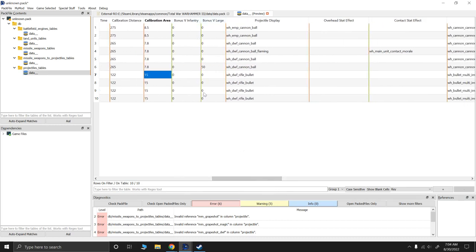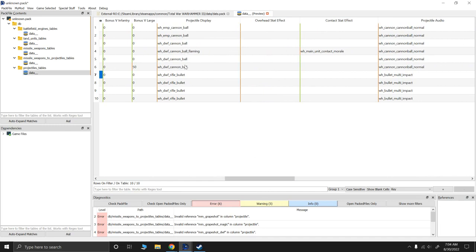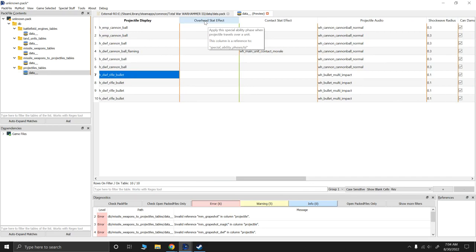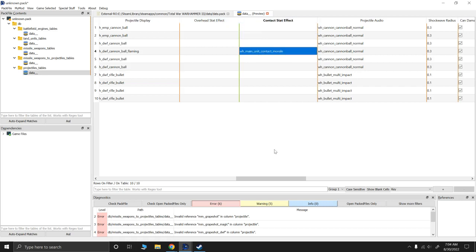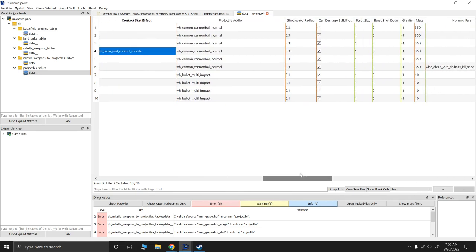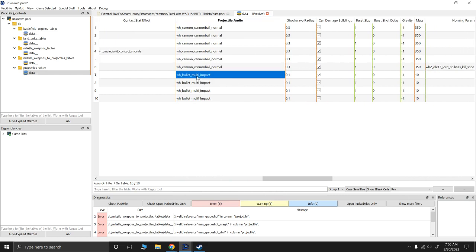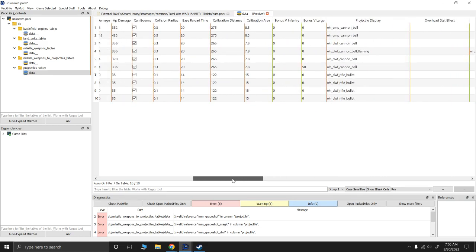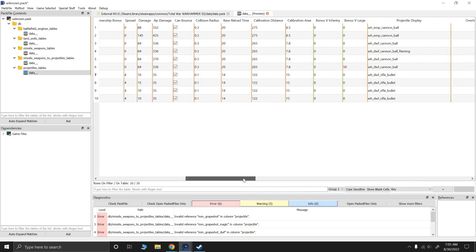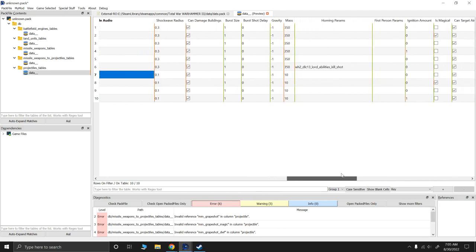Now, bonus versus infantry and large. This is the bonus damage that's dealt to either infantry and large in this weapon. I don't have anything there. Projectile display is what it looks like. I have rifle bullets because they're a bunch of little bullets rather than big cannonballs. The overhead stat effect is when the bullet whizzes over a unit, does it cause some kind of effect to it? Without hitting, it just has to go over them. So it like spooks them or whatever. Contact effect, much like this morale here. When it hits them, does it like cause them to be scared or whatever? Projectile audio is what the projectile sounds like. In this case, it's multi-impact for me. It's the multiple bullets hitting the ground. The shockwave radius is the damage area around the bullet that will damage units. So it's much like your collision radius, but collision radius is for buildings and war engines. The shockwave radius is for units. And since these are smaller bullets, they really just have to hit them. They can't just kind of get close.